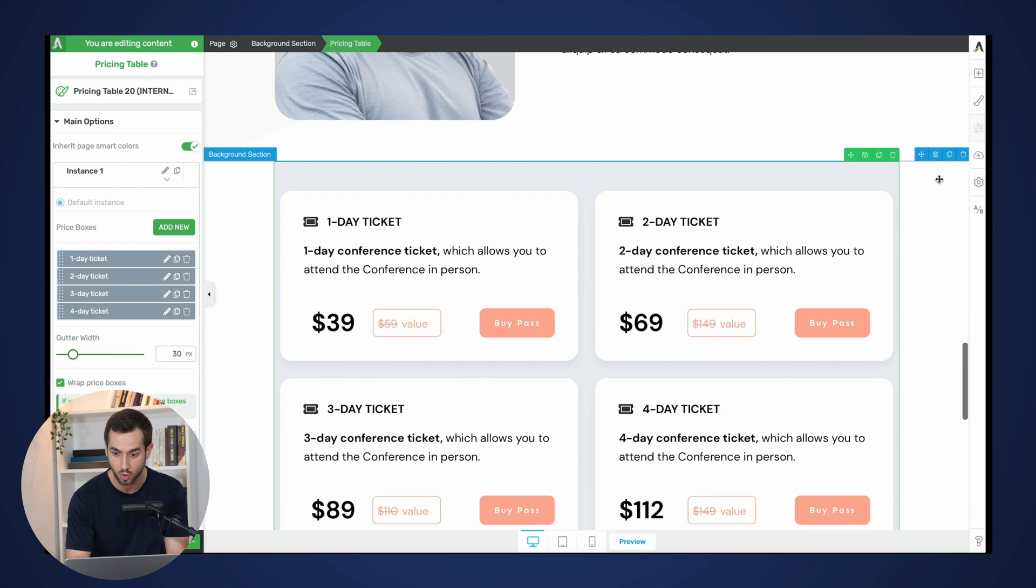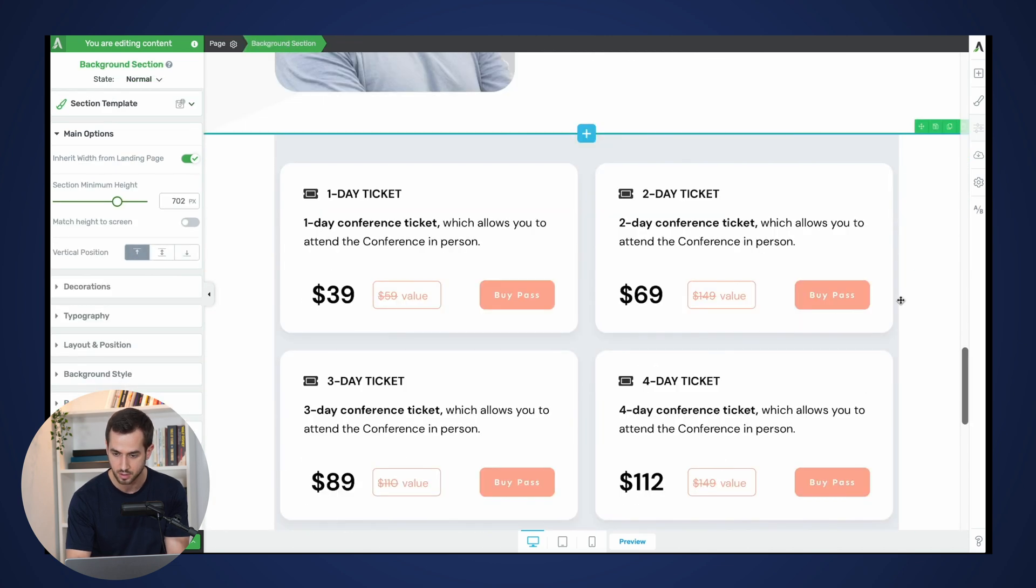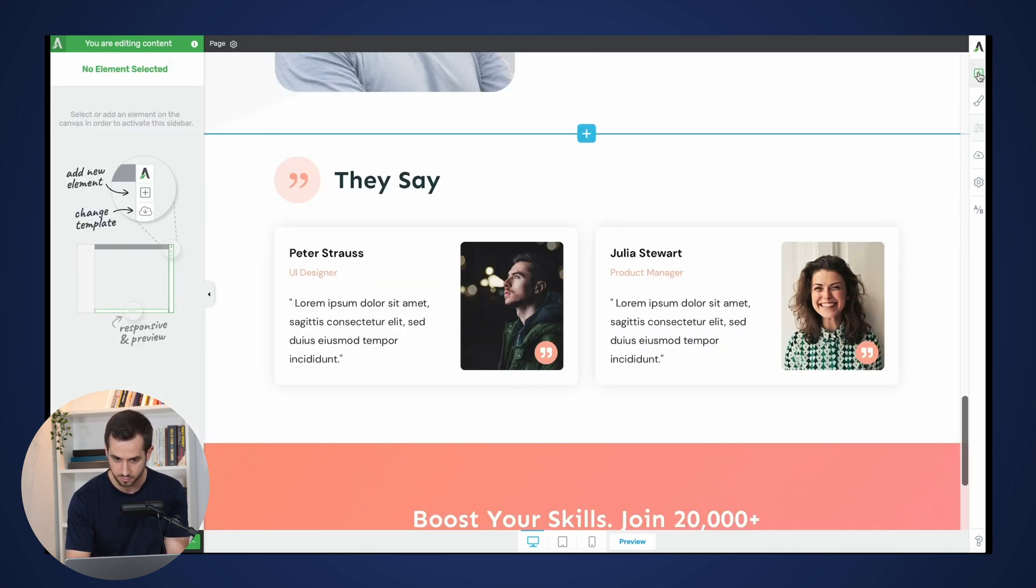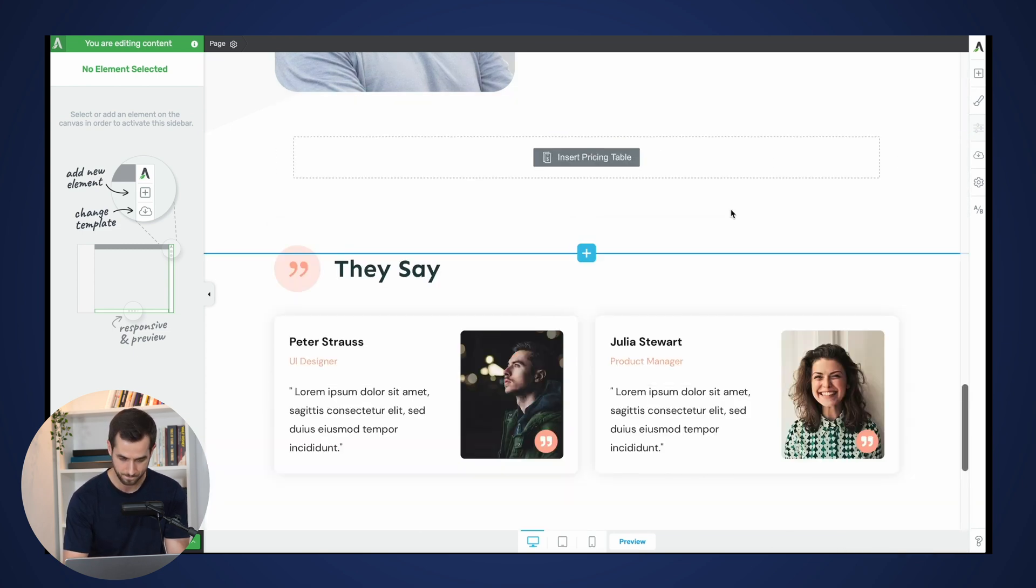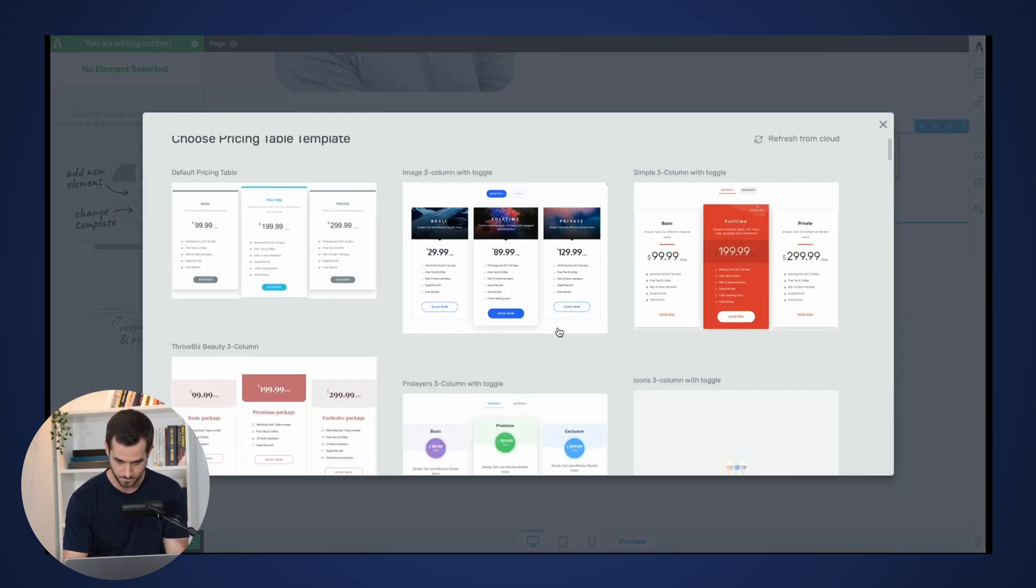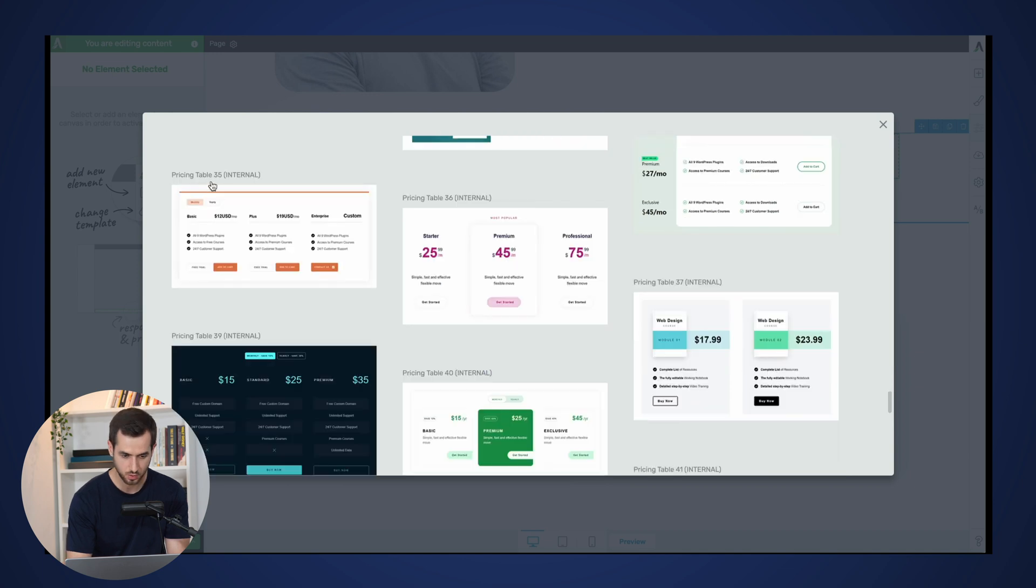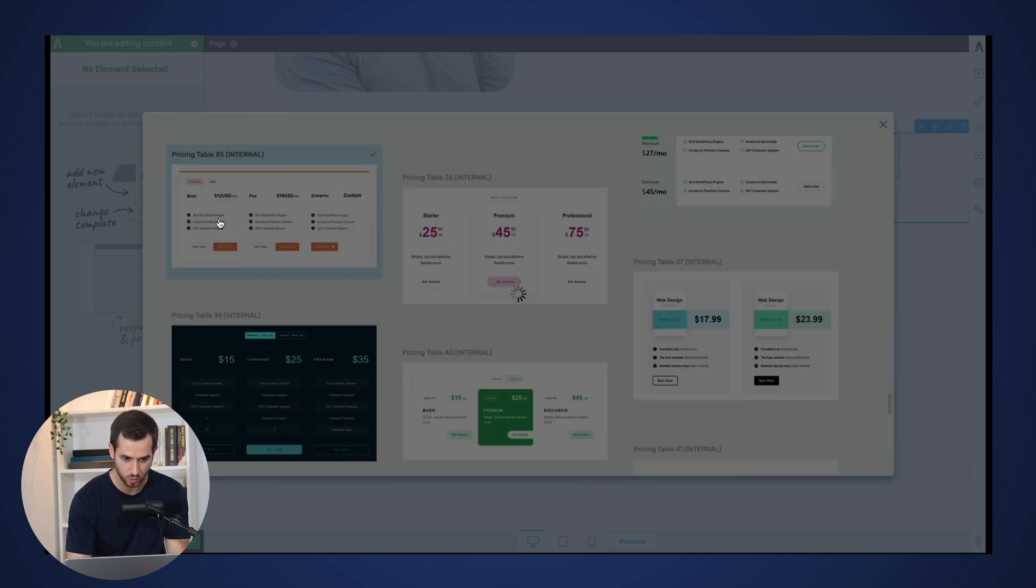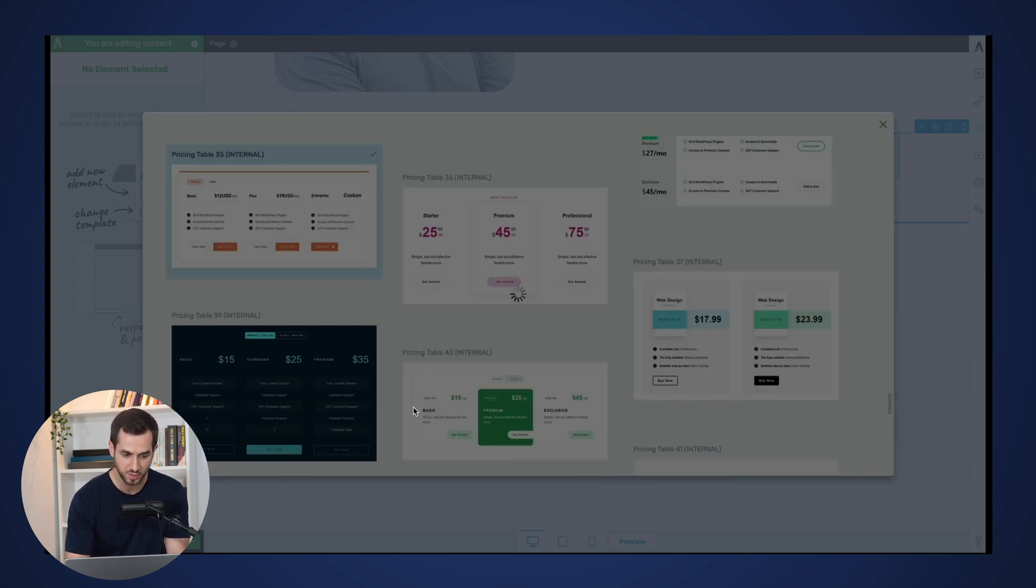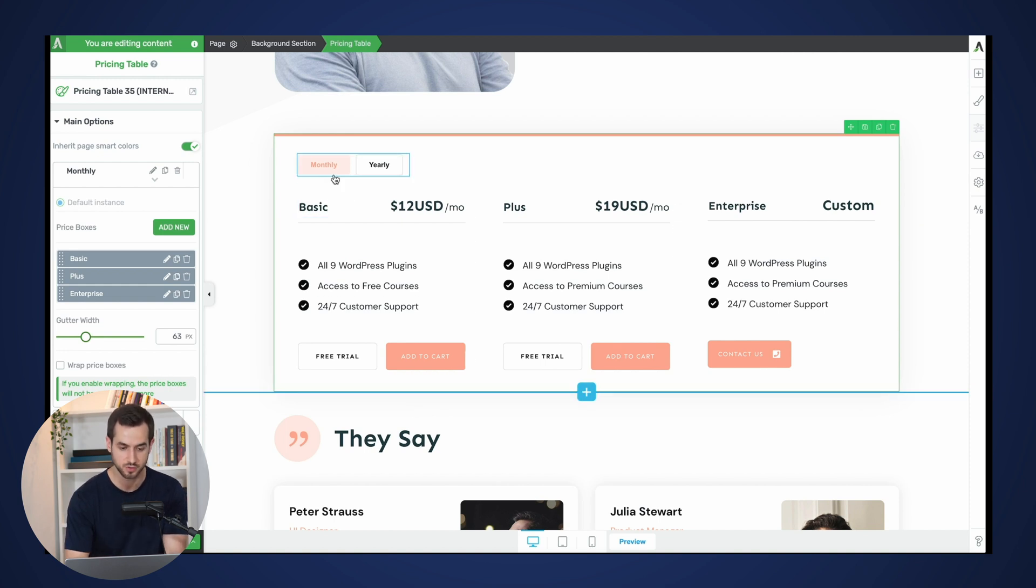Let me just do one more so that you can actually see them in full action. Let's just do one more real quick. Okay, so let's try to do this one where we have different toggle options. We've got actually two ways of doing this, right? Two different states for a pricing table.